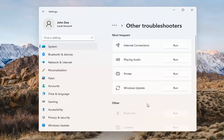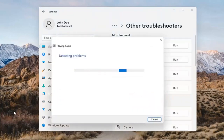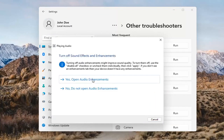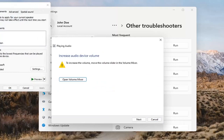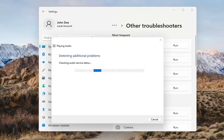Go ahead and left-click on that, and you want to select Playing Audio. Go ahead and select the Run button. If it gives you any suggestions, I'd recommend following along with them on the screen. Select Next. You might have to adjust your sound volume down here as well.